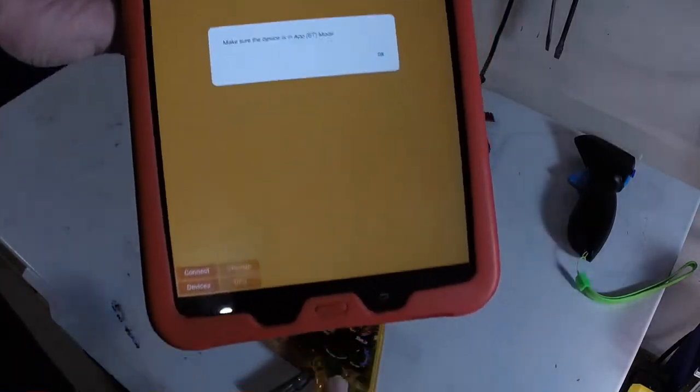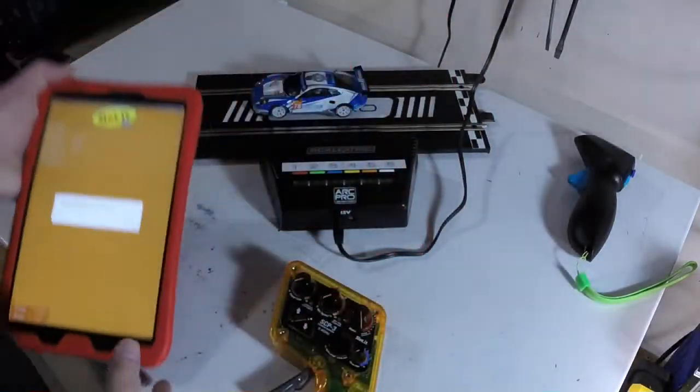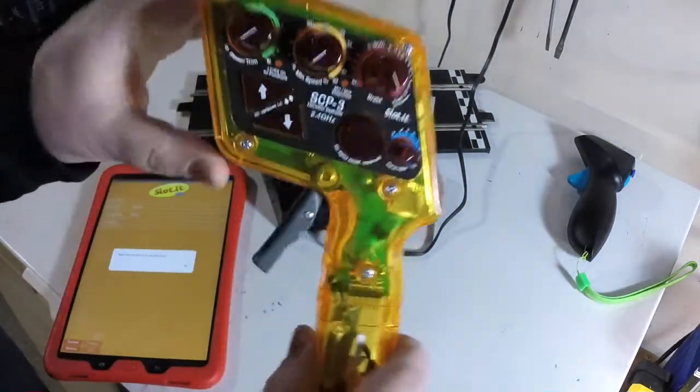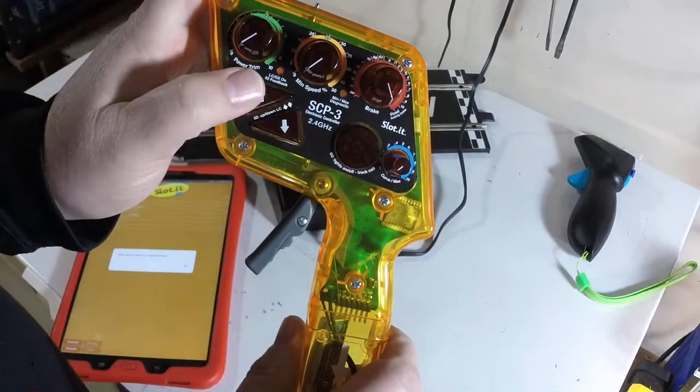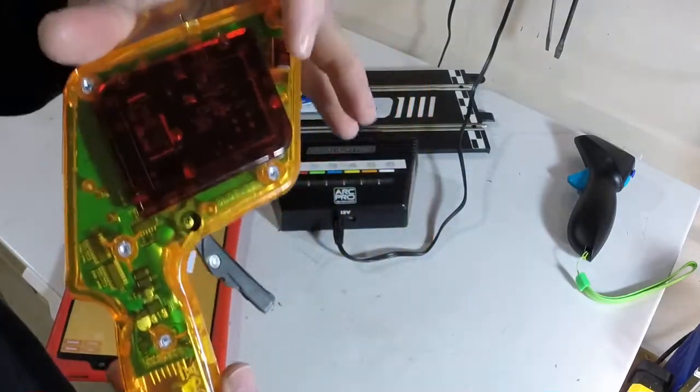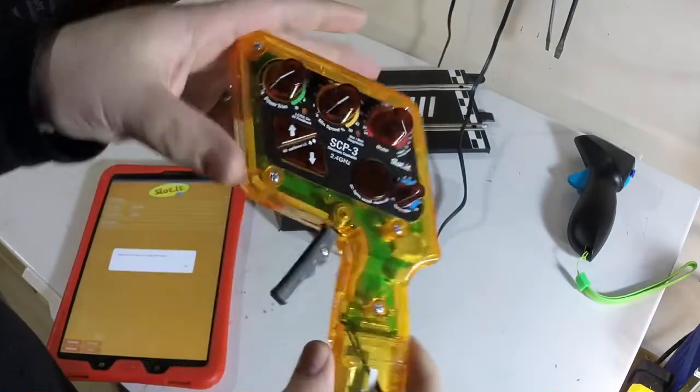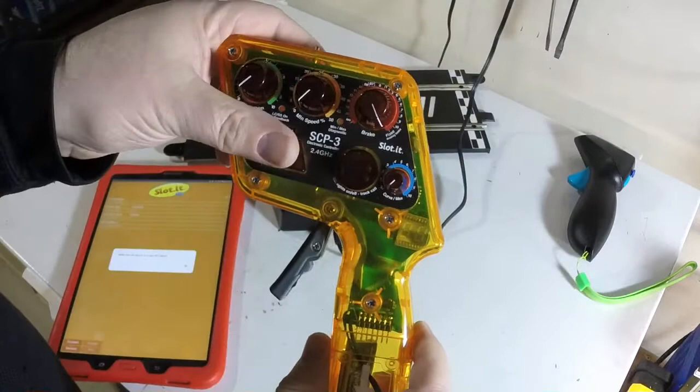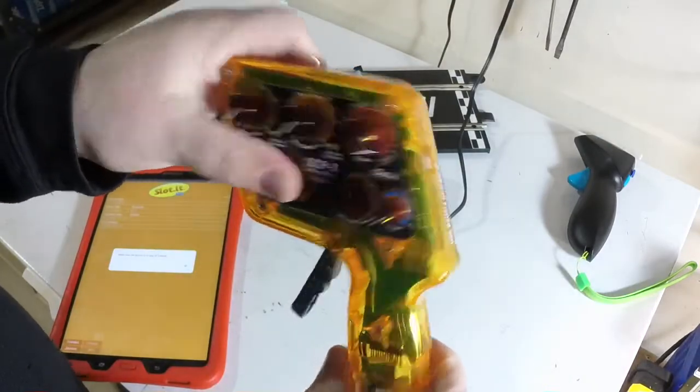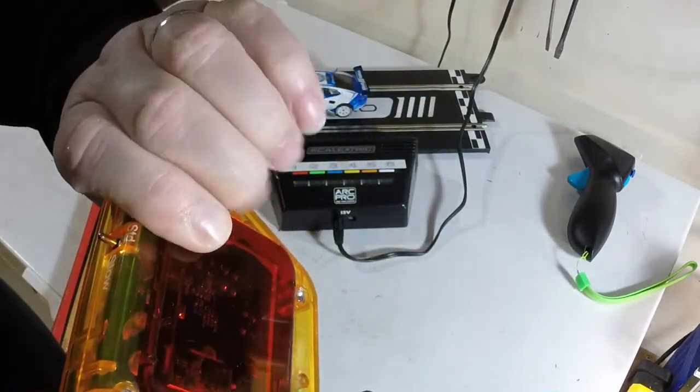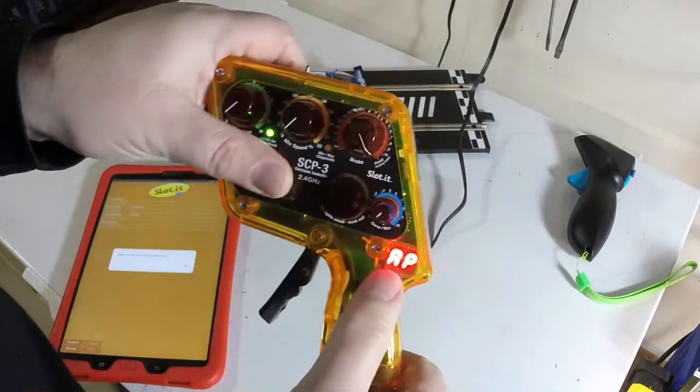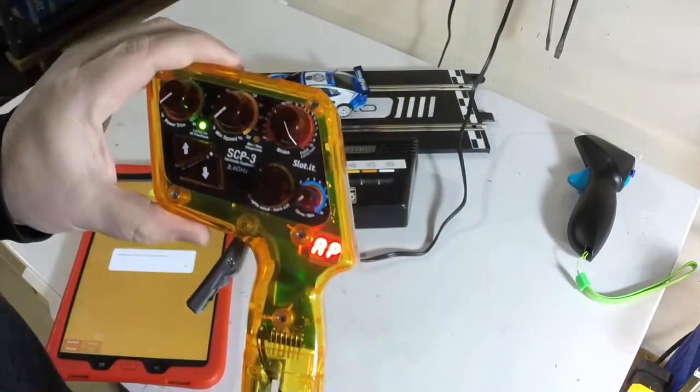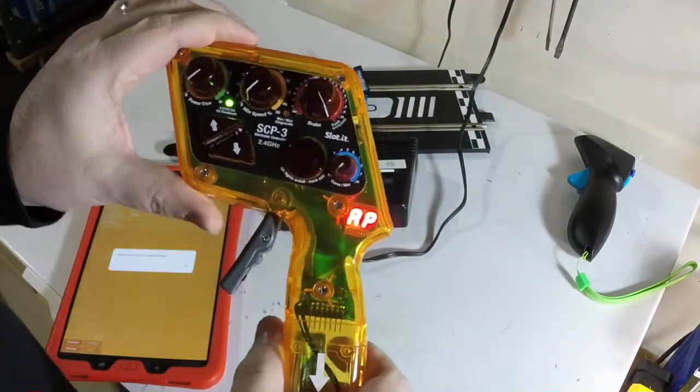And it says please make sure the device is in app or BT mode. I'm not going to tap OK yet because we want to make sure the device is in app mode. To do that, you hold both triangle buttons, and then turn on the power switch. So I'm going to hold them both with my thumb, and then I'm going to flip the switch with my finger. And now it shows AP for app mode. We're almost there. One more step.